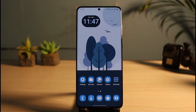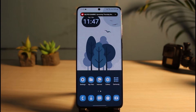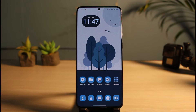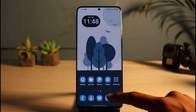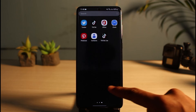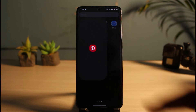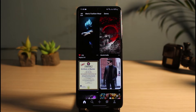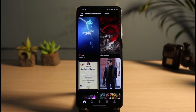First of all, simply make sure you have either downloaded or updated the Pinterest app to the latest version. You can do this by heading over to your app store, searching for Pinterest, and going ahead to either download or update the app. Once you've updated the Pinterest app, open it up. Make sure you are logged into your account, and after you are logged in, this is how it is going to look.